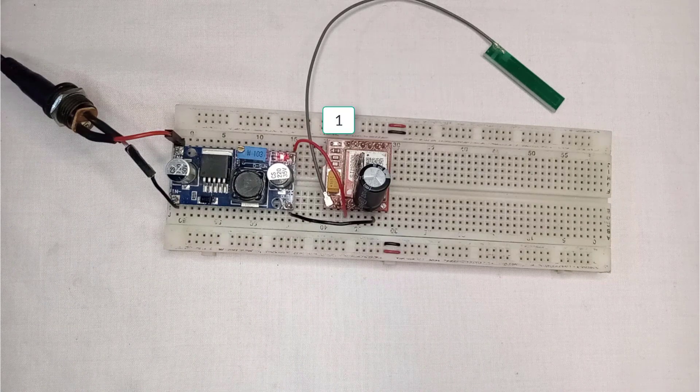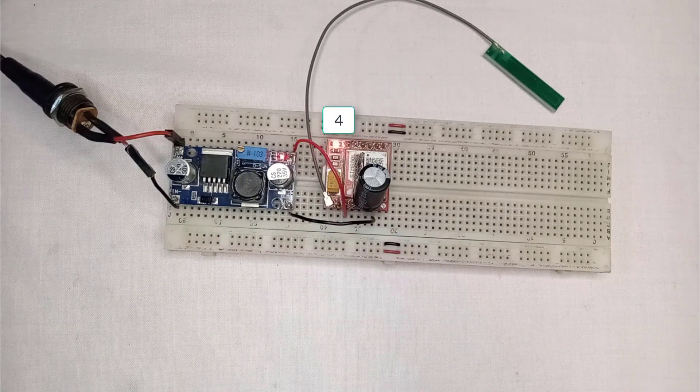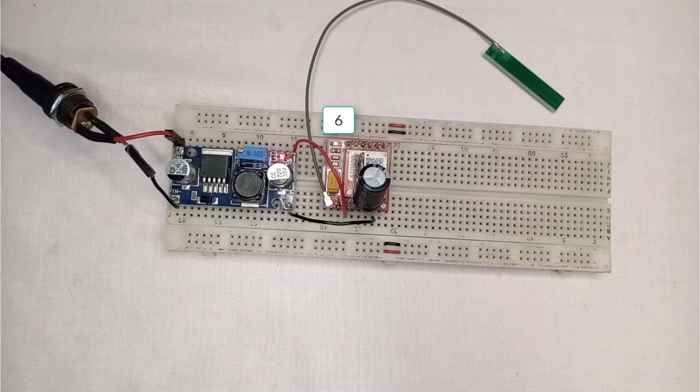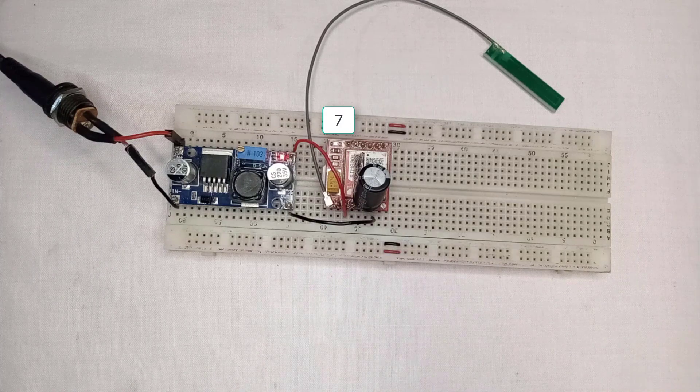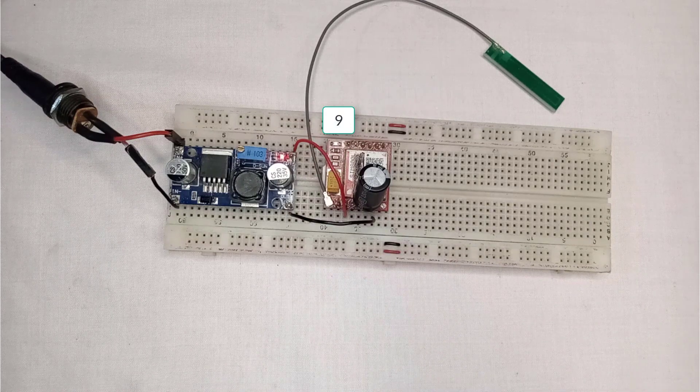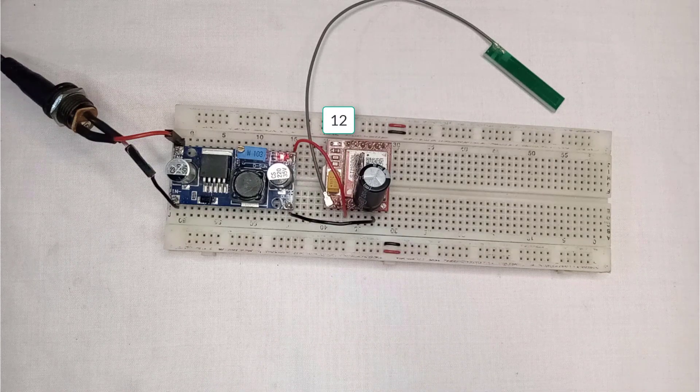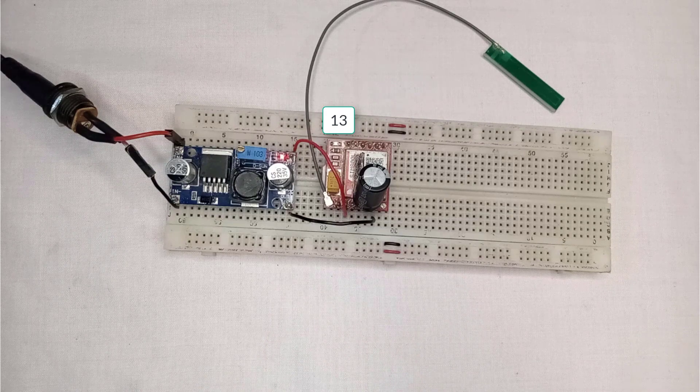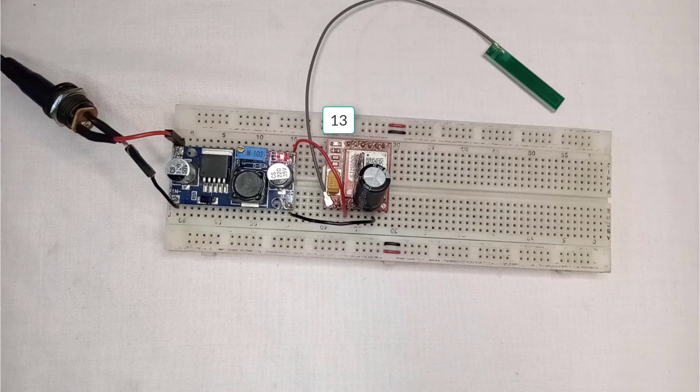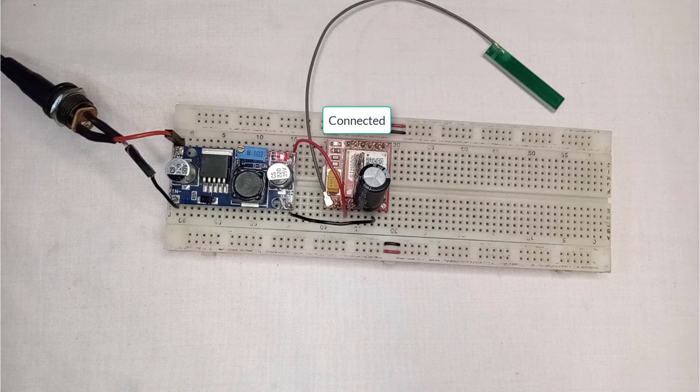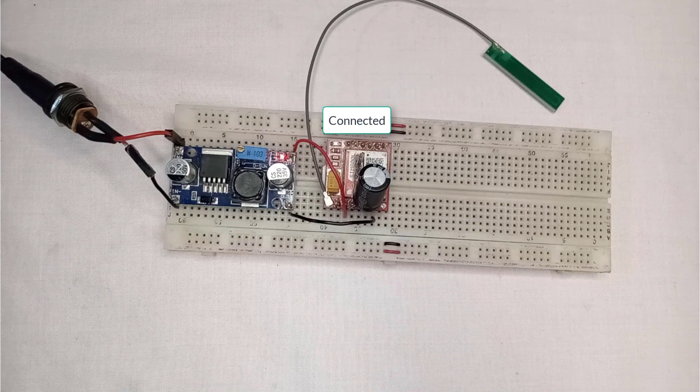Now look at the indicator LED and wait until the GSM module has searched for a network. It usually takes 12 to 13 seconds to connect to the network. Here you can see, now the module is connected to the network.